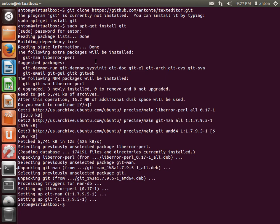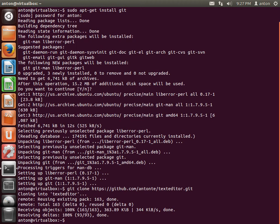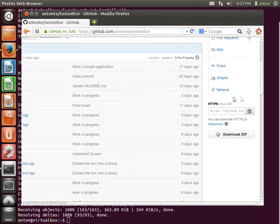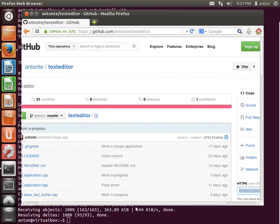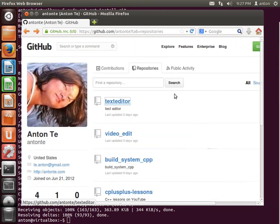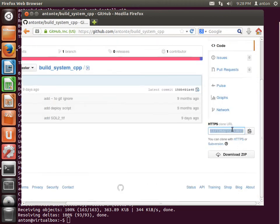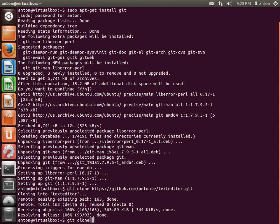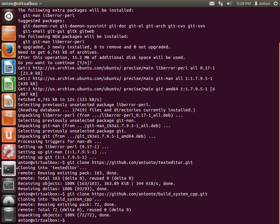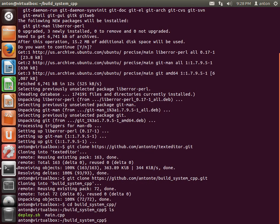Git is now installed, so we can run the clone again. There are not too many commits or too much source code, so it was quite fast. To be able to build the project we also need my build system — build_system_cpp — so we need to clone that too. I'm copying the URL from GitHub and cloning it.